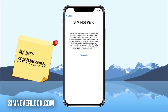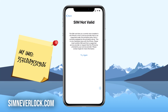I'm Jess from SimNeverLock and in this video I'm going to show you how to unlock an iPhone when you have the SIM not valid or SIM not supported problem. When you have this problem it means that your iPhone is locked to a certain carrier, so when you put a SIM card from another carrier the iPhone will not work. Today I will show you step by step how to unlock an iPhone that is locked to a carrier and has the SIM not valid or SIM not supported problem.